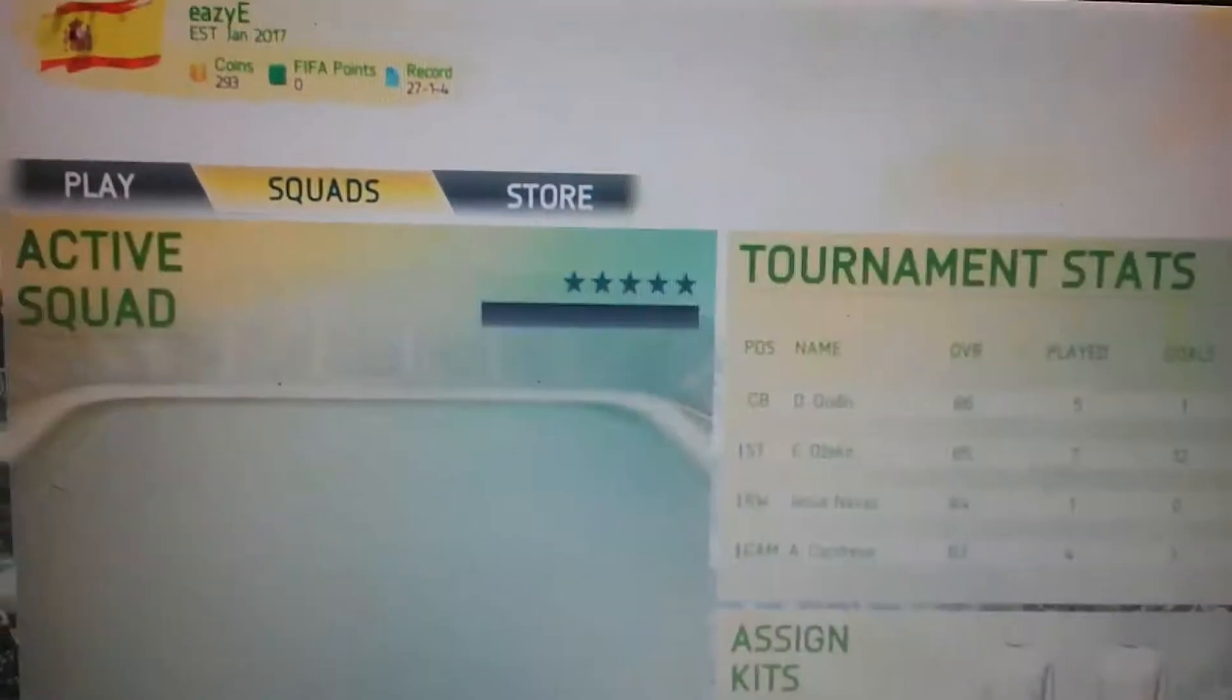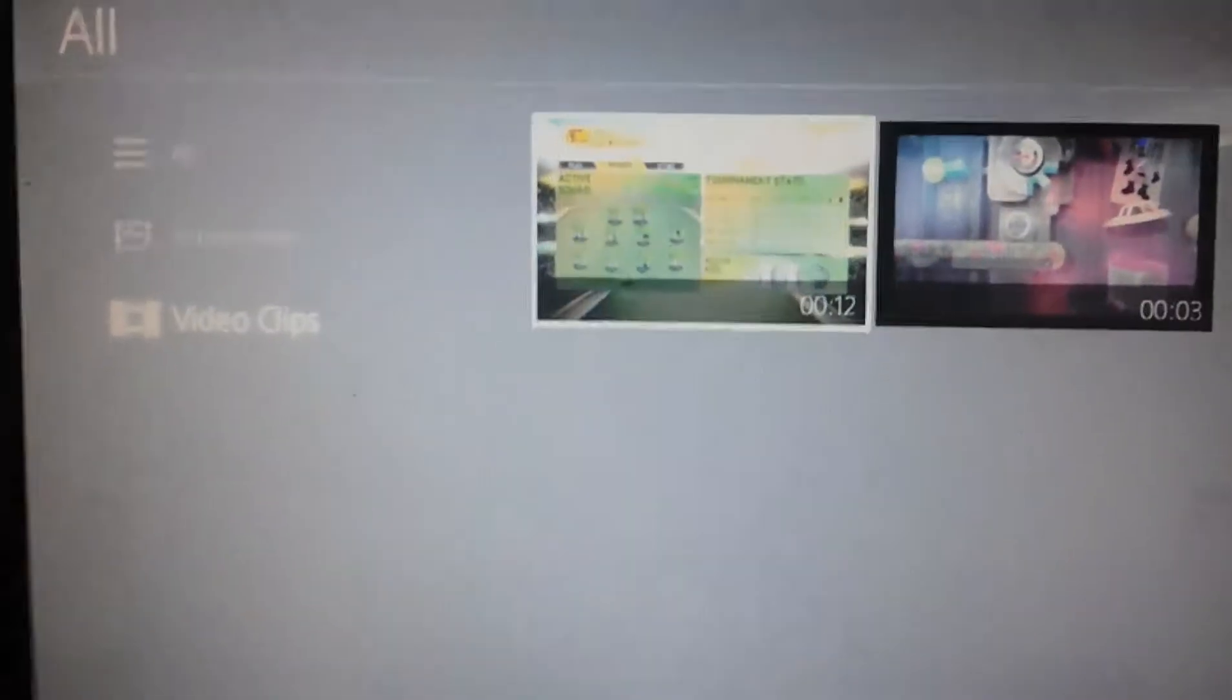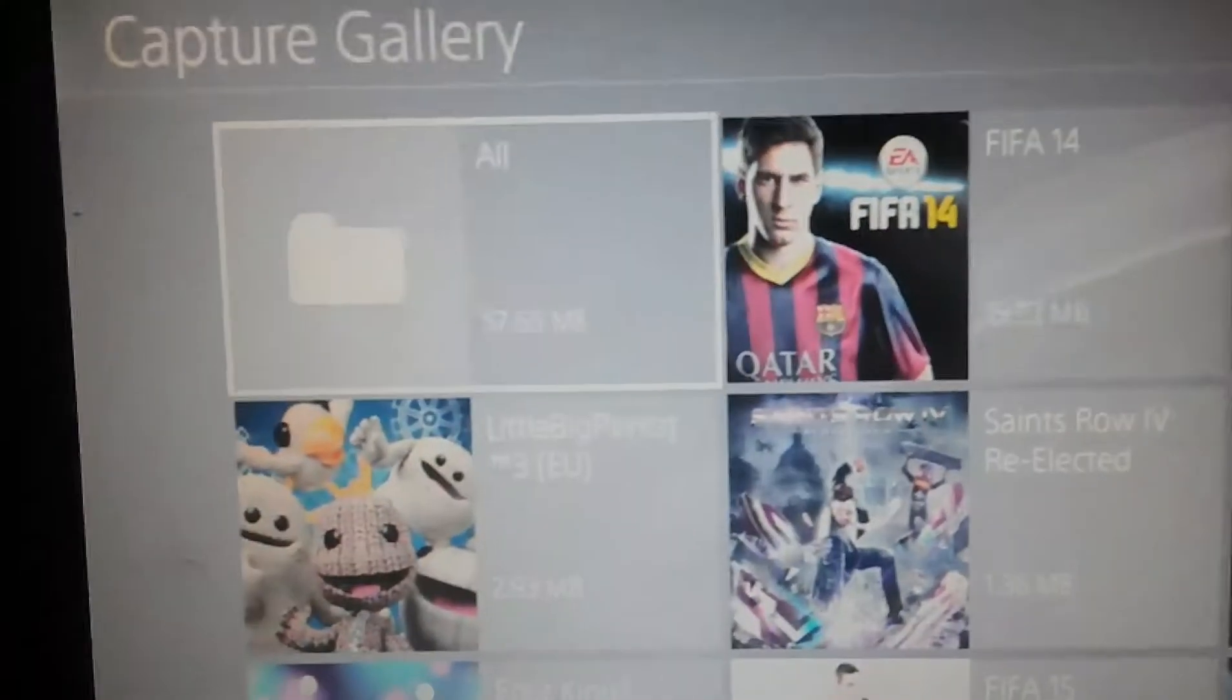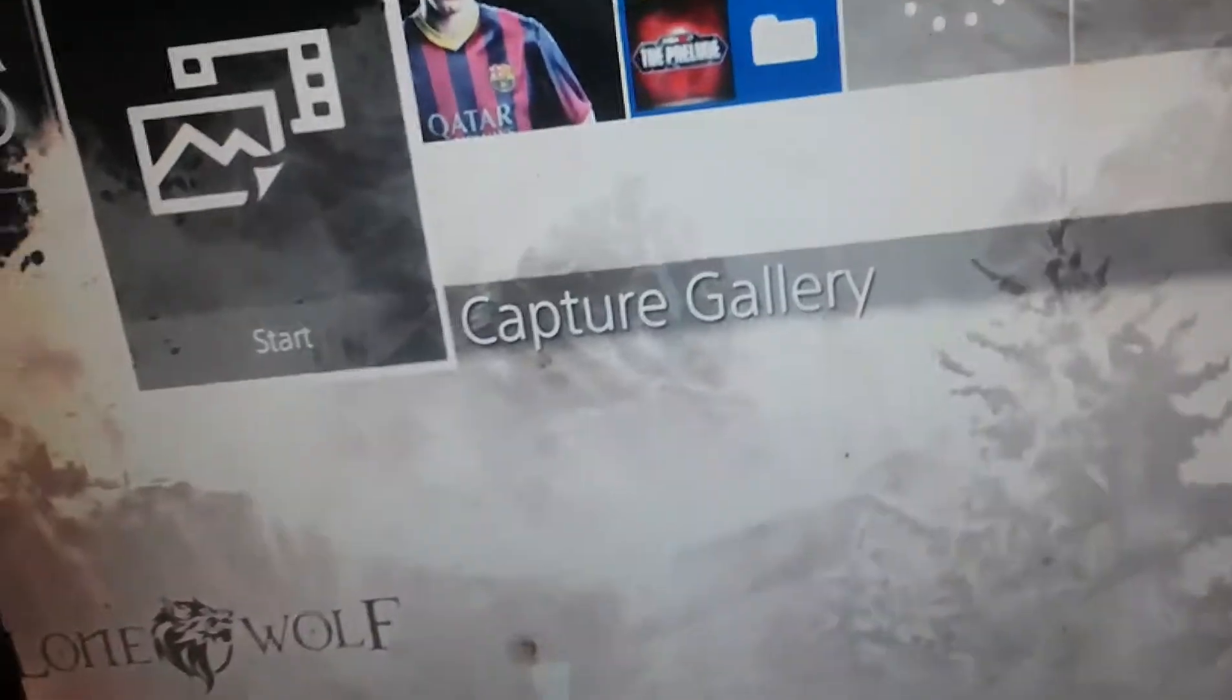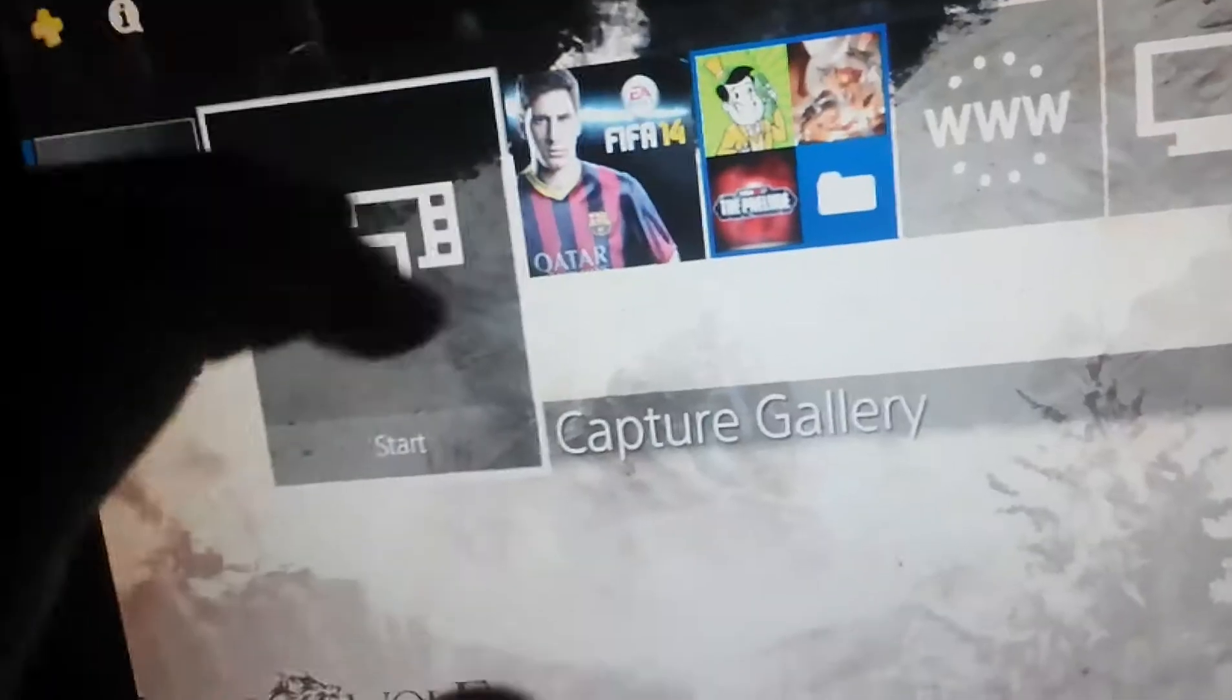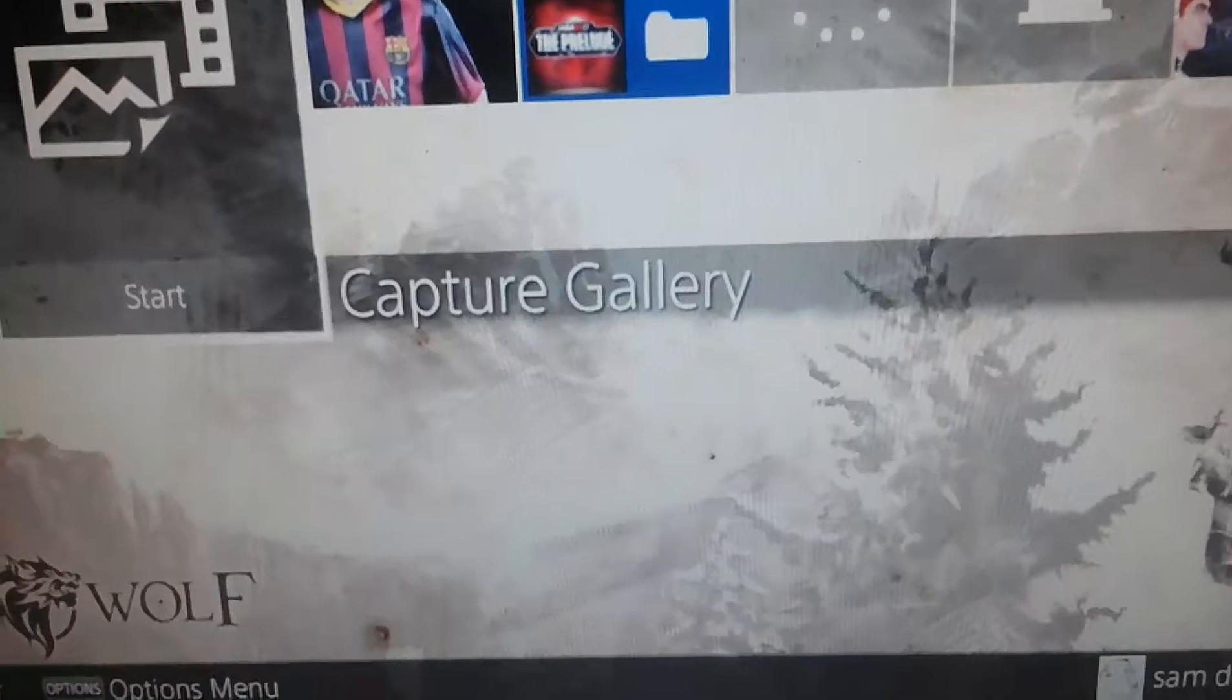Then if you come off, go to your capture gallery. I think, where is it? There we go, it's hard to do this command. Here we go.